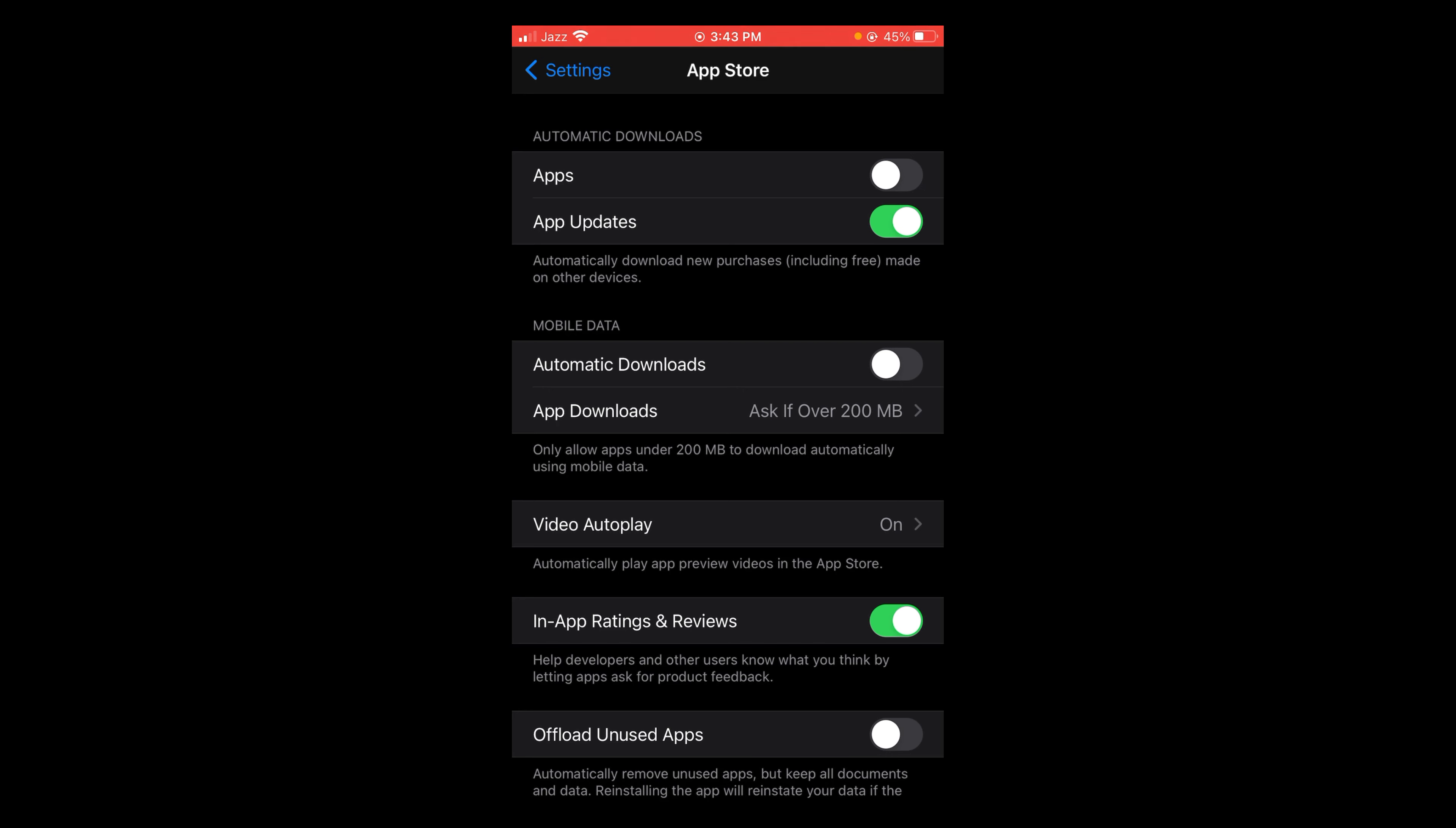So here you can see that button is green and it is on App Updates. Tap on it and turn it off.